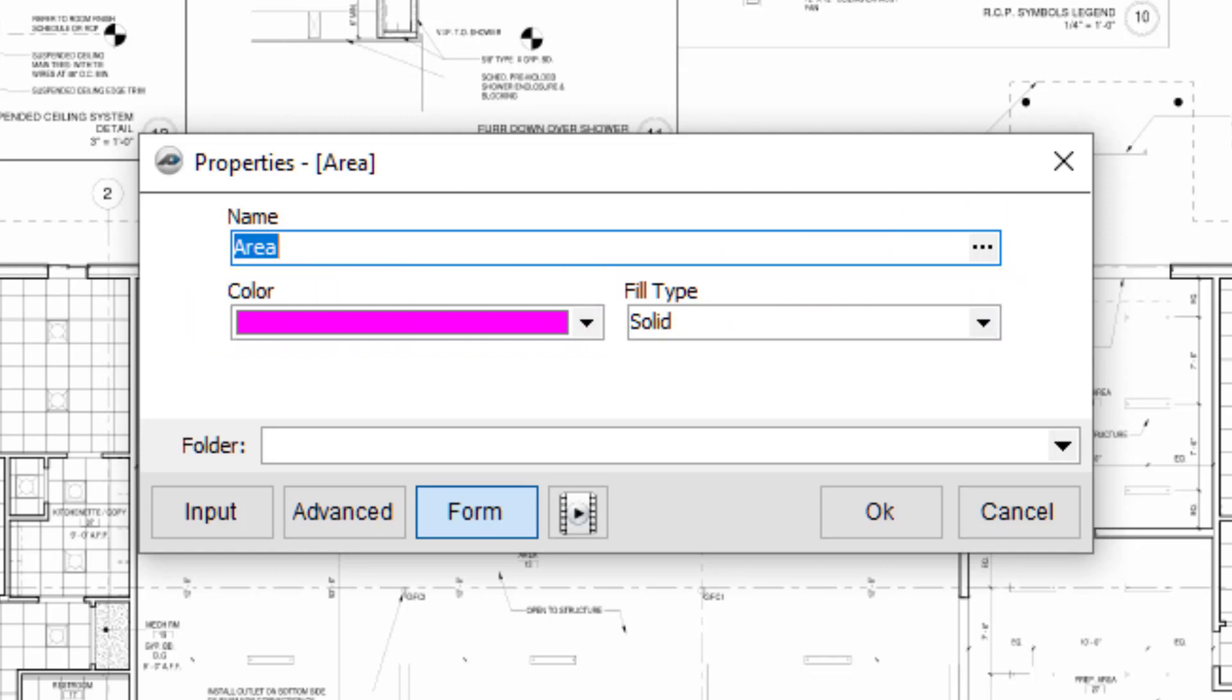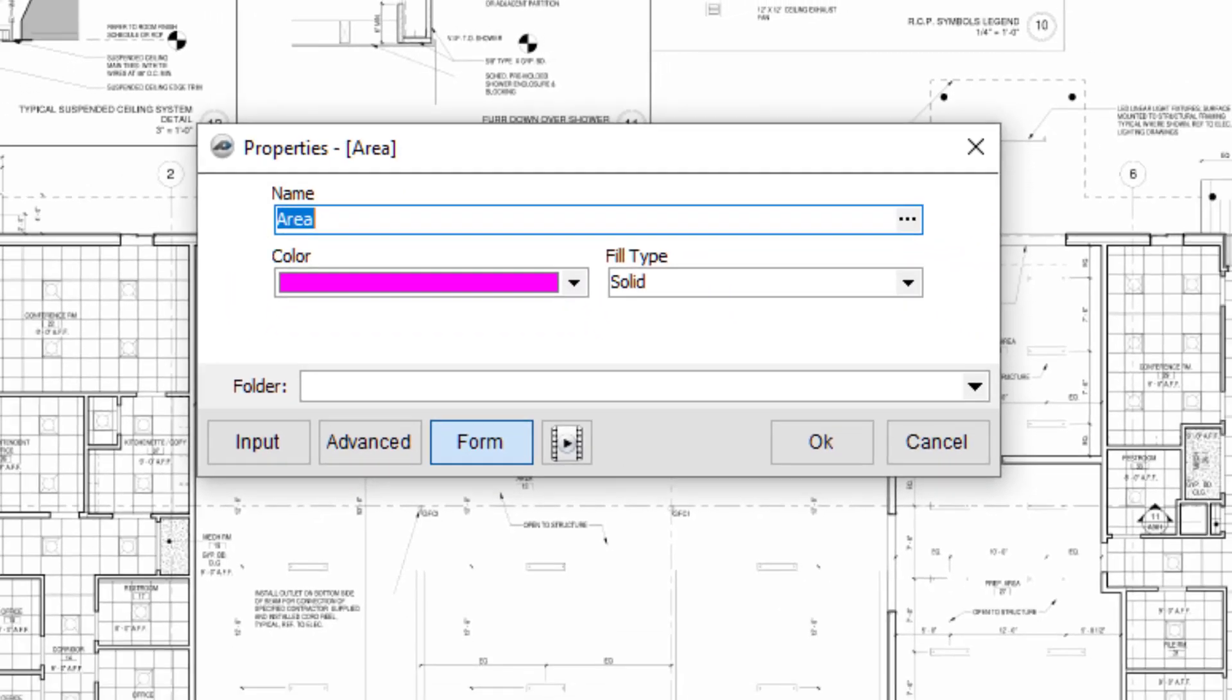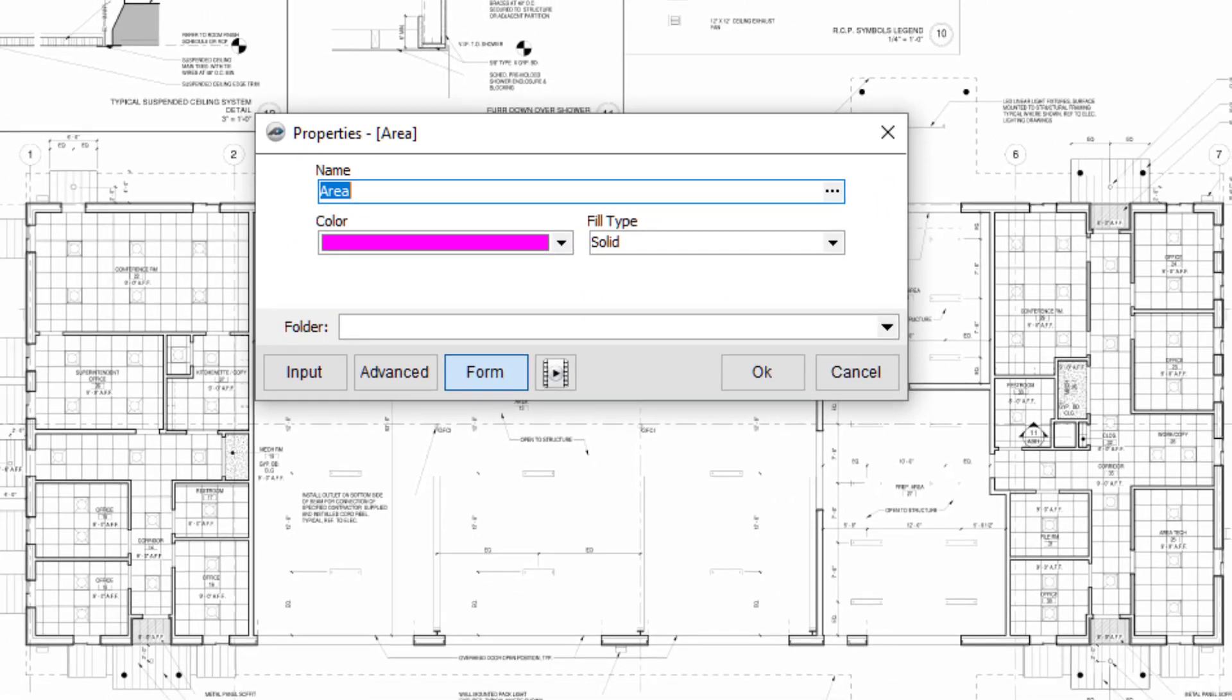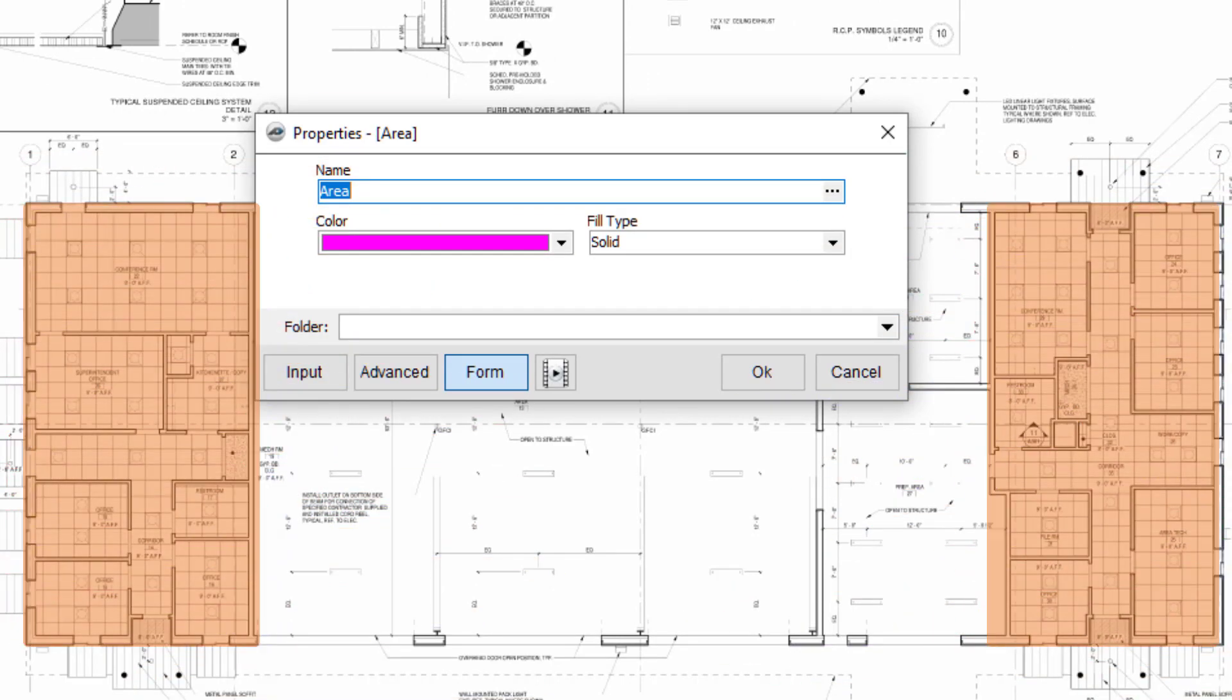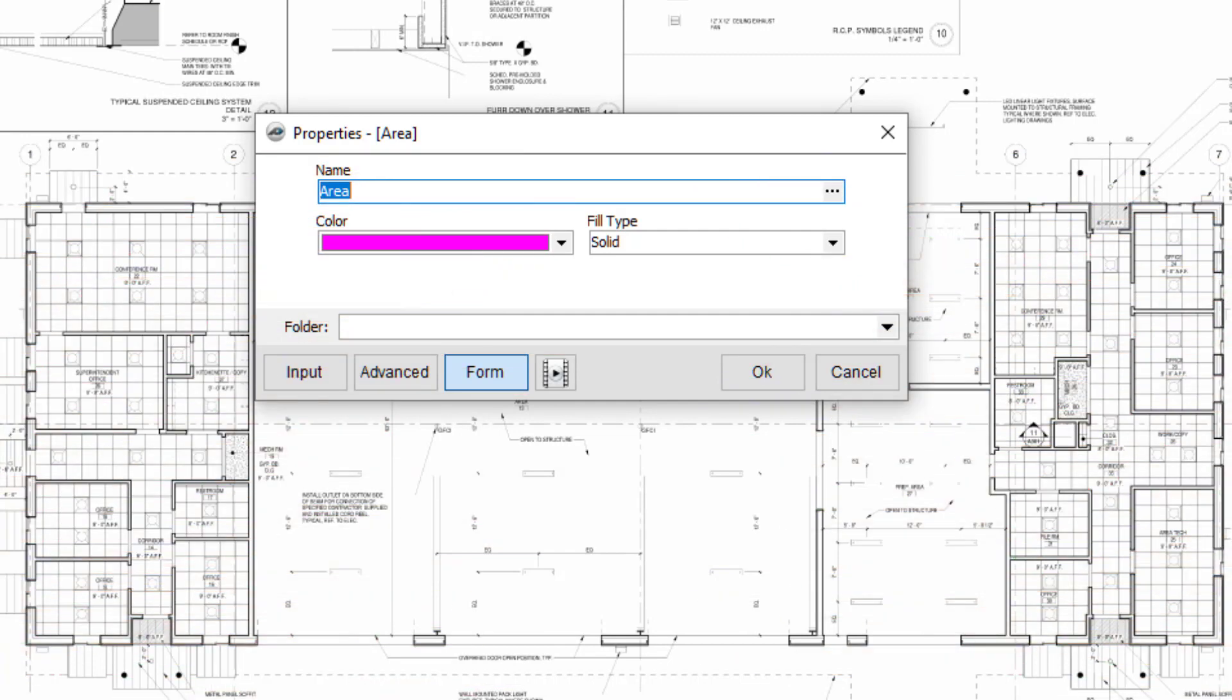When creating area takeoffs, consider what you may need as a result. In my example, I have an acoustical ceiling to take off. If I only need the total square footage for the acoustical ceiling, I could create a single area takeoff and take off all the gridded areas using it. However, if you want or need an area-by-area breakdown of your results, you should create multiple different area takeoffs.